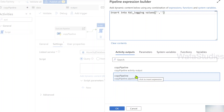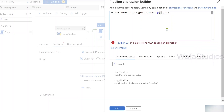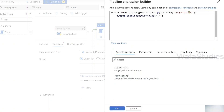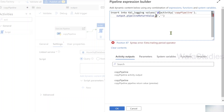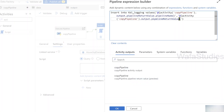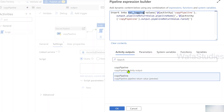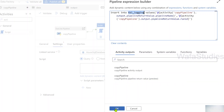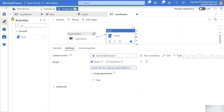Under the activity outputs you can see 'copy pipeline return value' — that's how you access the return value variables. Using the dynamic expression syntax: @{activity('copy pipeline').output.pipelineReturnValue.pipeline_name} for the first column, and @{activity('copy pipeline').output.pipelineReturnValue.run_id} for the second column. So my INSERT INTO tbl_logging VALUES statement uses these dynamic expressions to access the pipeline return values.